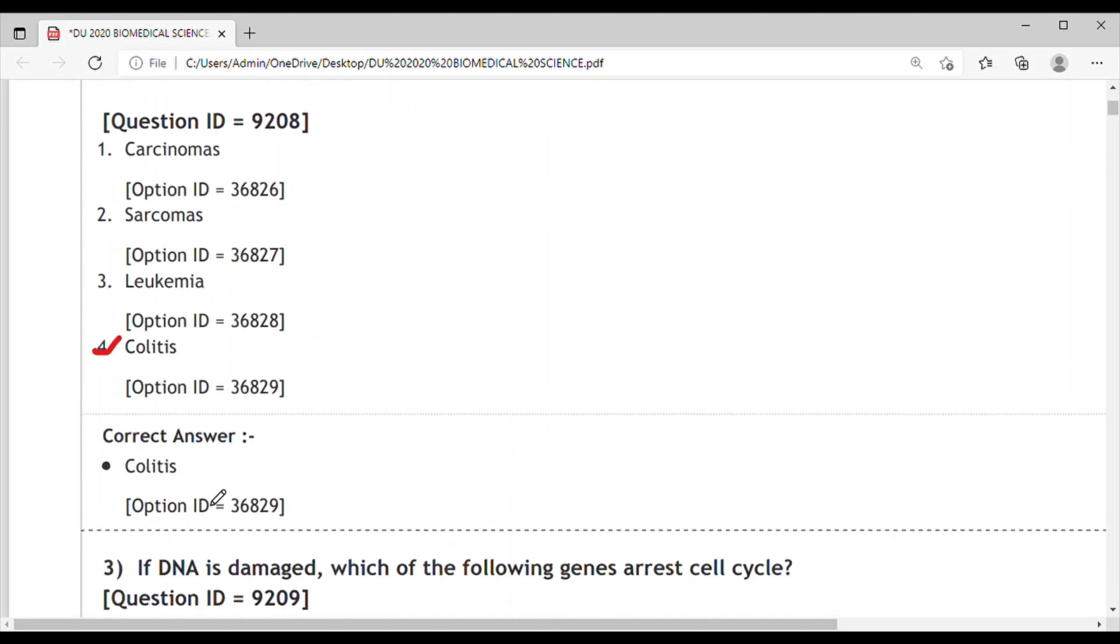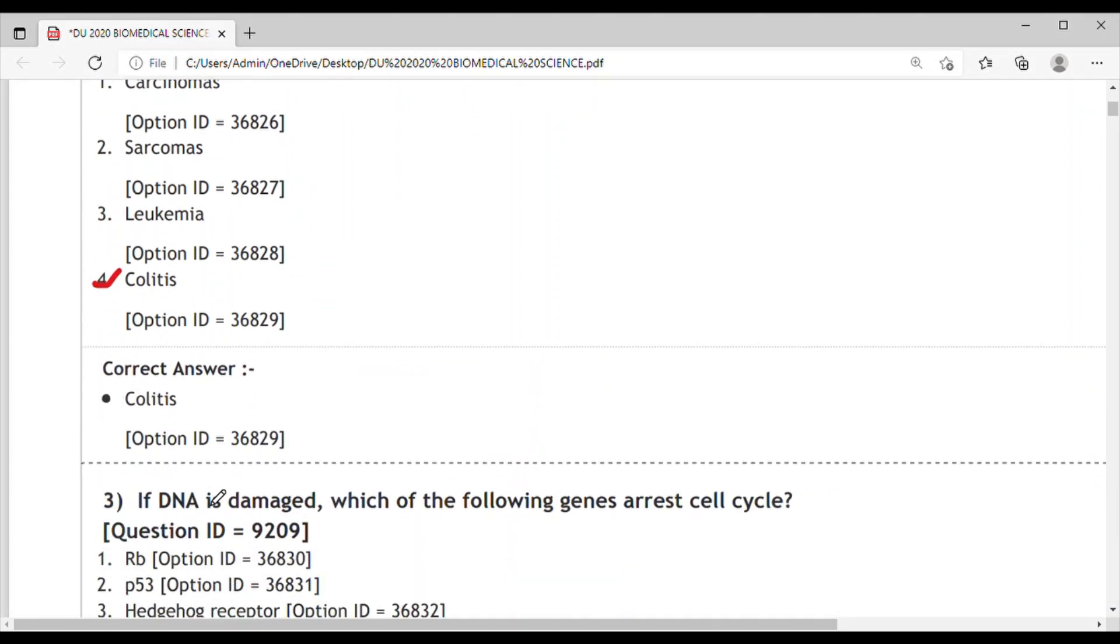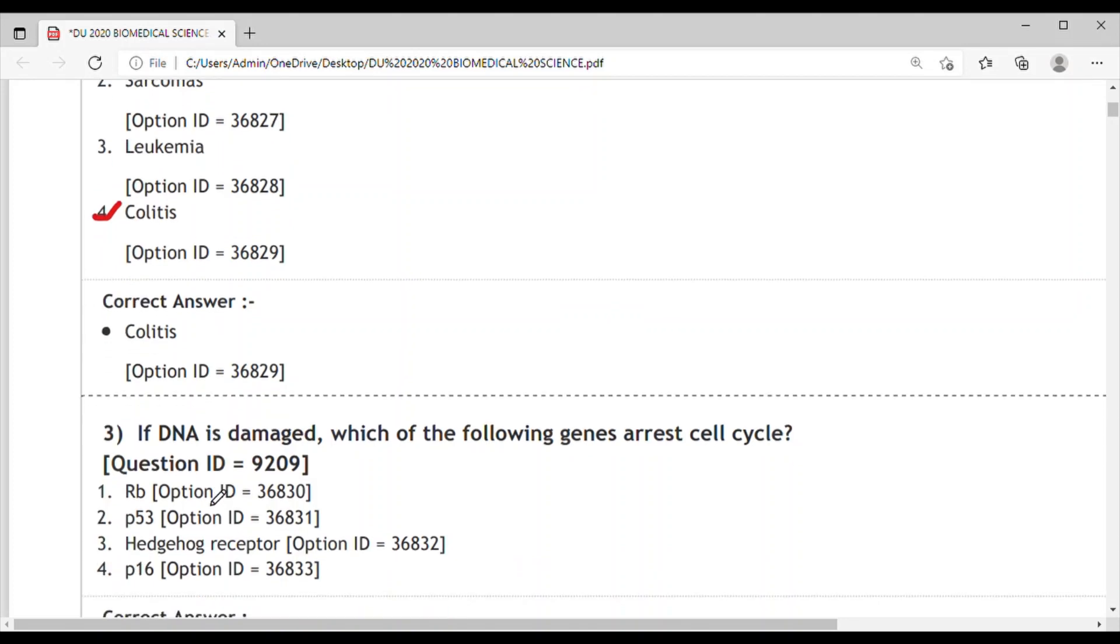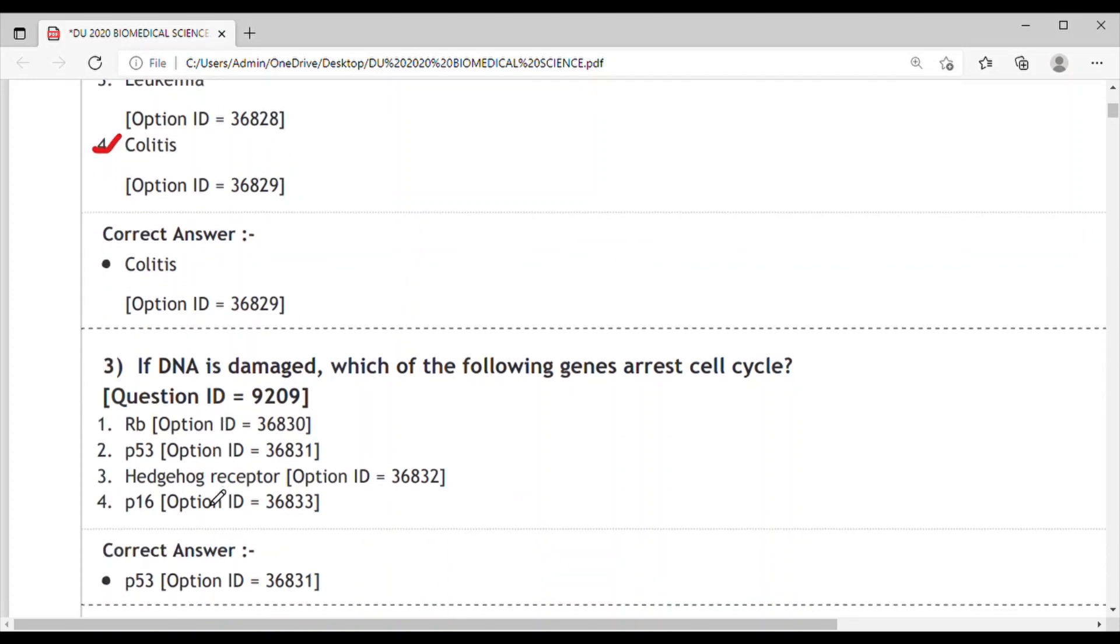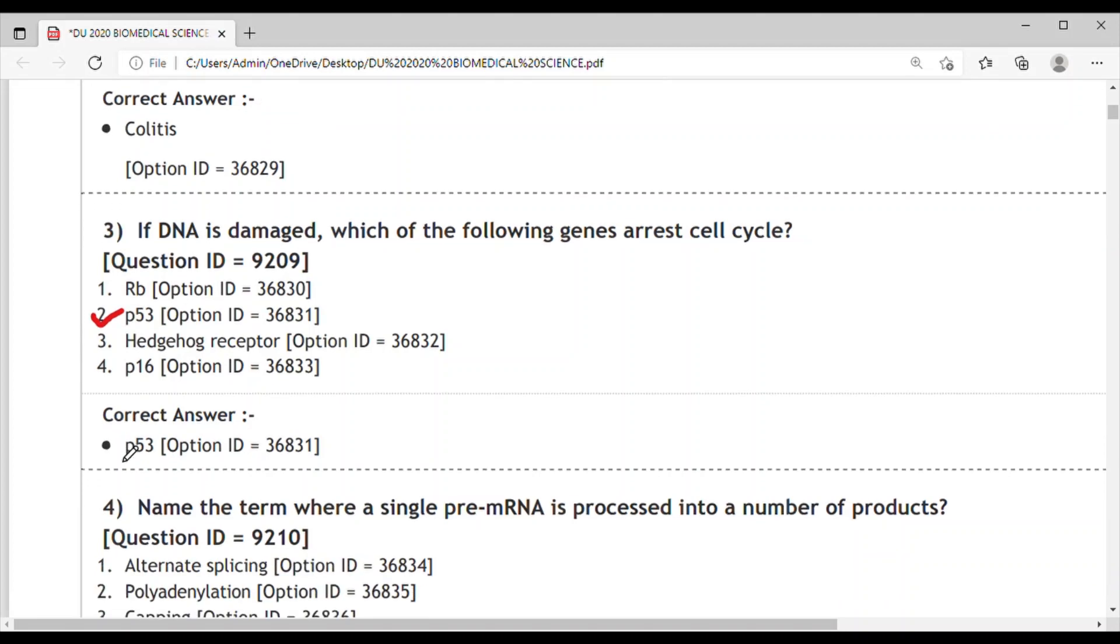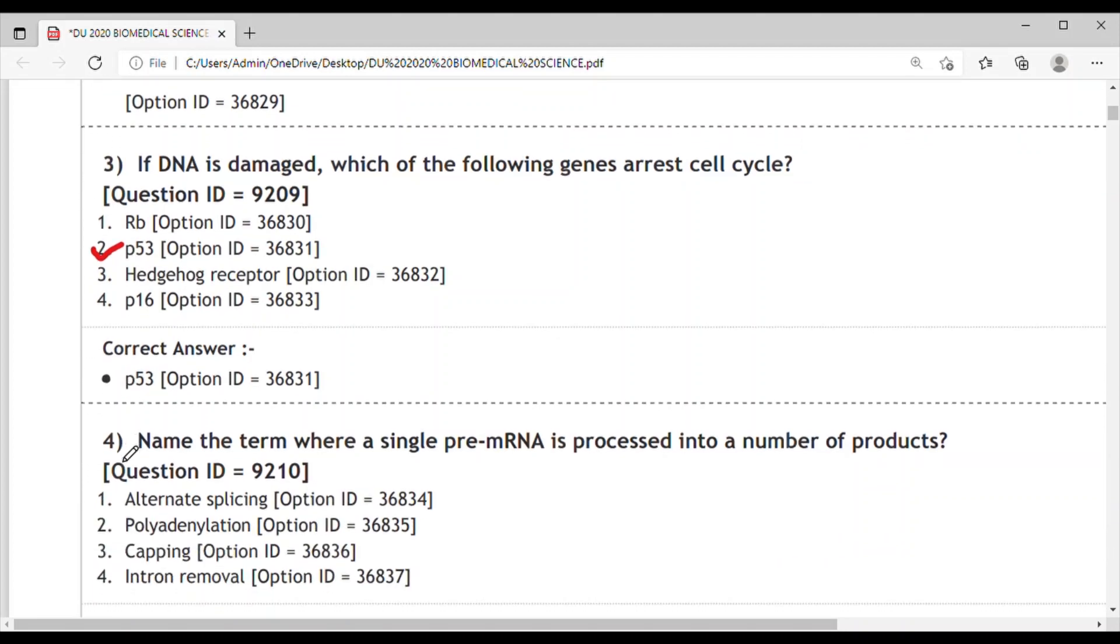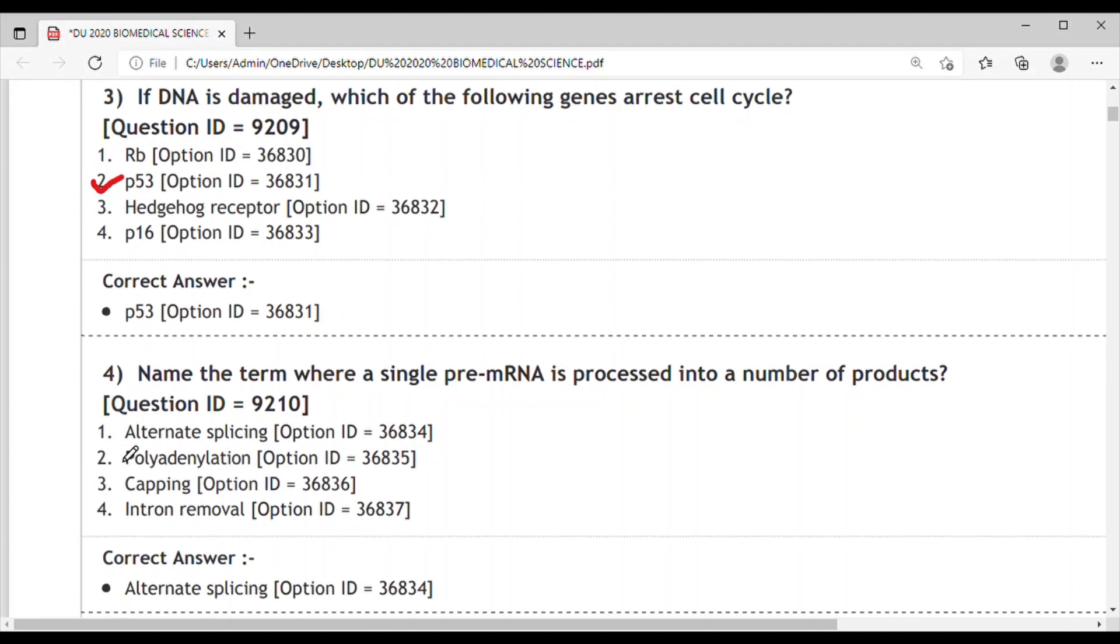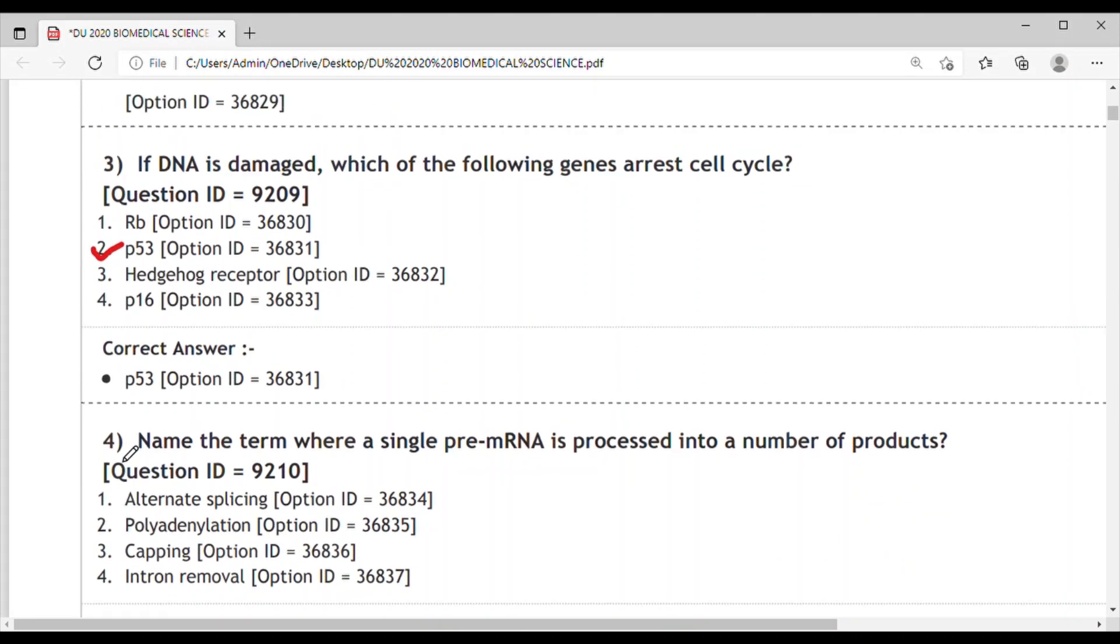Question 3: If DNA is damaged, which gene gets arrested in the cell cycle? This is a direct question and the answer is p53. Question 4: Name the term where a single pre-messenger RNA is processed into a number of products.